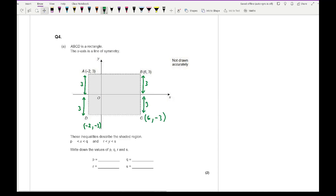Looking at the coordinates: in terms of the x values, it goes between minus 2 and 6. Looking at the y-ordinates, I have positive 3 and minus 3. So P equals minus 2, Q equals 6, R equals minus 3, and S equals positive 3.